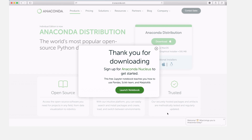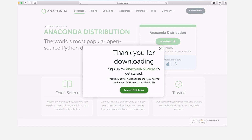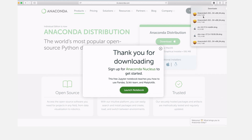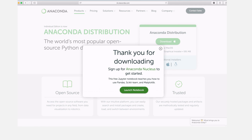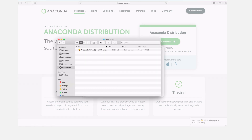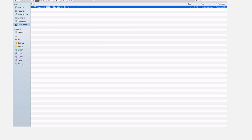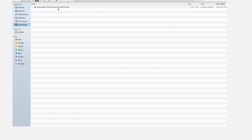The installer has been downloaded so we can proceed. I can check it here in my Safari browser, or I can go to Finder and then to Downloads. Here I will still have access to the installer. This is the installer — because it's the graphical installer we can just click it to install.